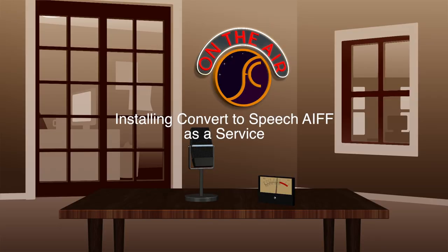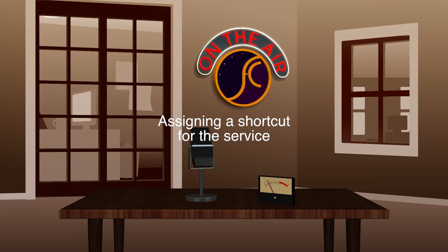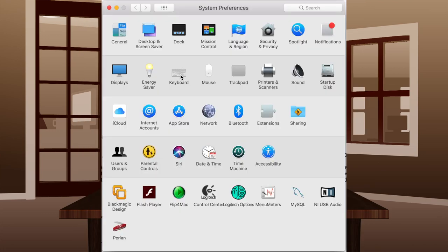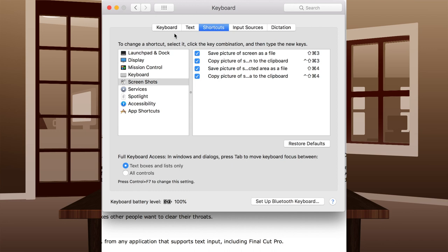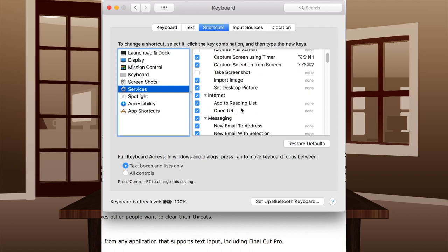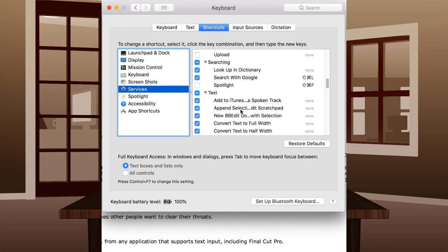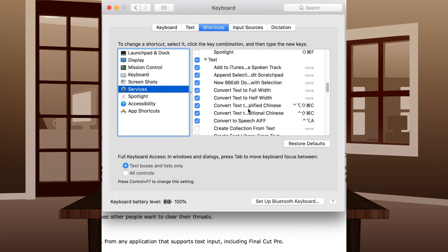To install Convert to Speech AIFF, go into your home folder, then open the Library folder, find the Services folder, and drag the Convert to Speech AIFF file into it. If you like, you can go into System Preferences, then select the Keyboard preference pane, from the left column select Services, scroll down to the Text section, find Convert to Speech AIFF and select it. There will be a button to add a shortcut — click on it and add a keyboard combination you will remember and that will not conflict with any application shortcuts you will use this in.